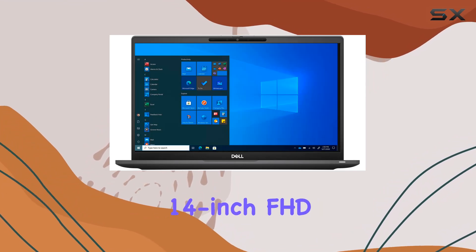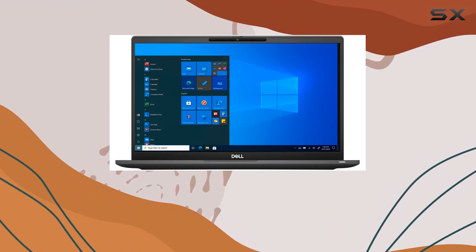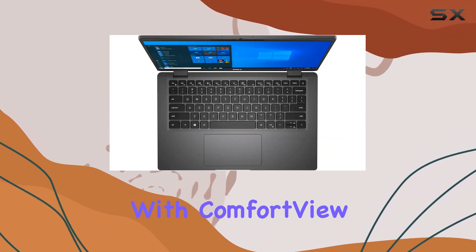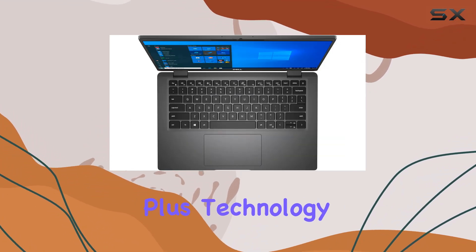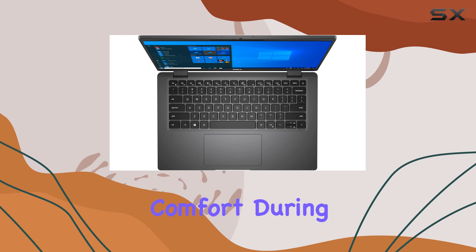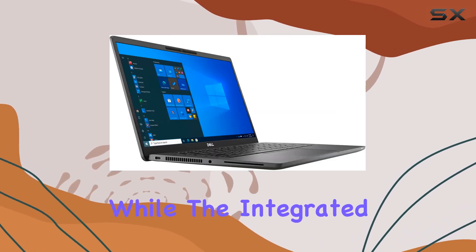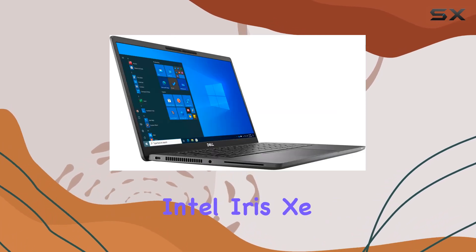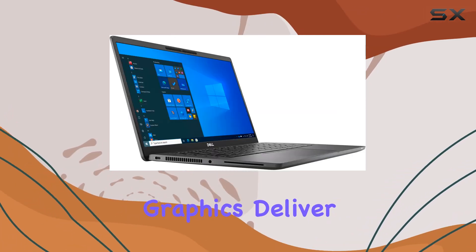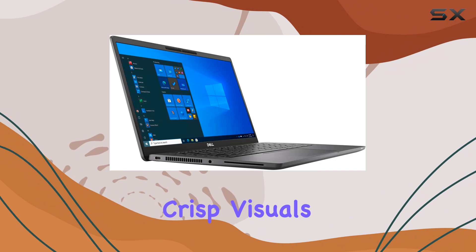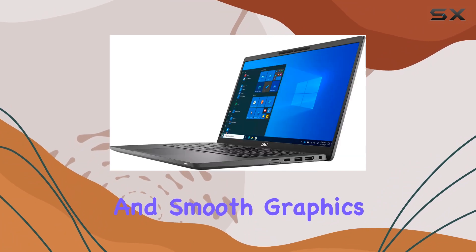The 14-inch FHD anti-glare display with ComfortView Plus technology ensures comfort during extended use, while the integrated Intel Iris Xe graphics deliver crisp visuals and smooth graphics rendering.